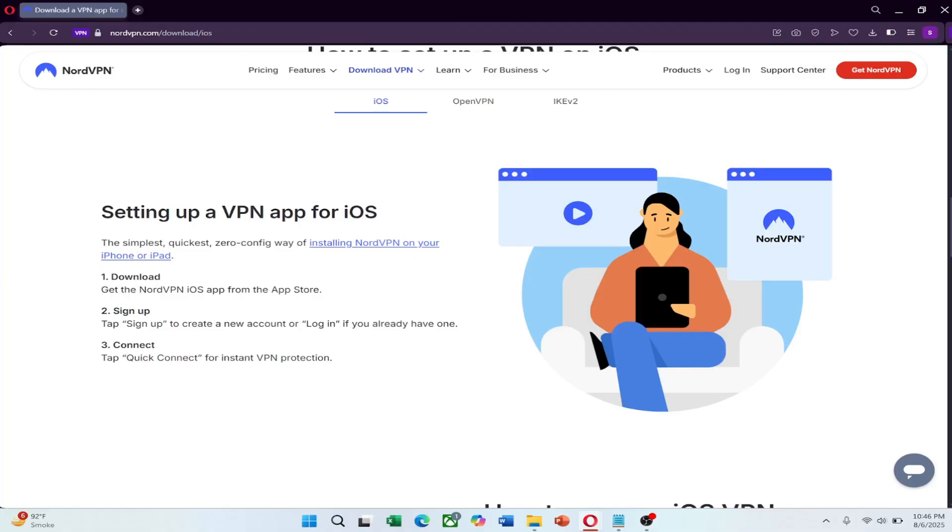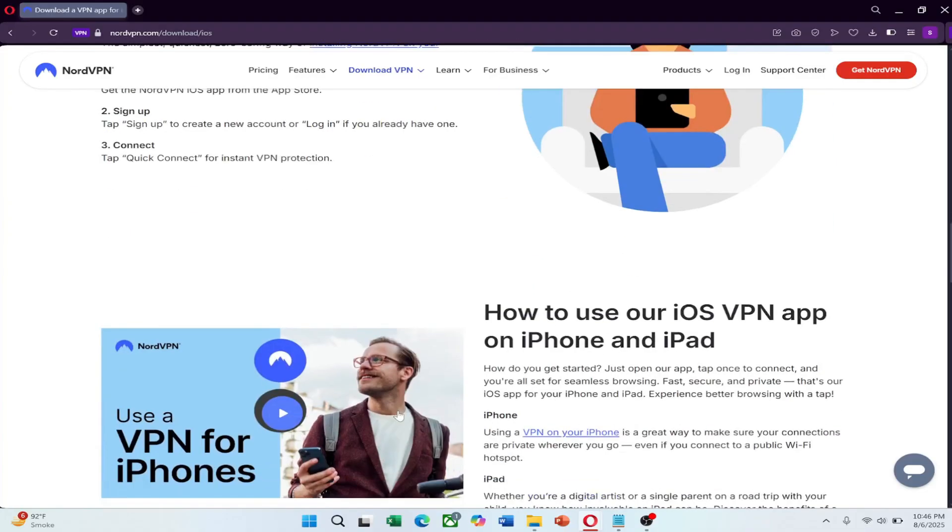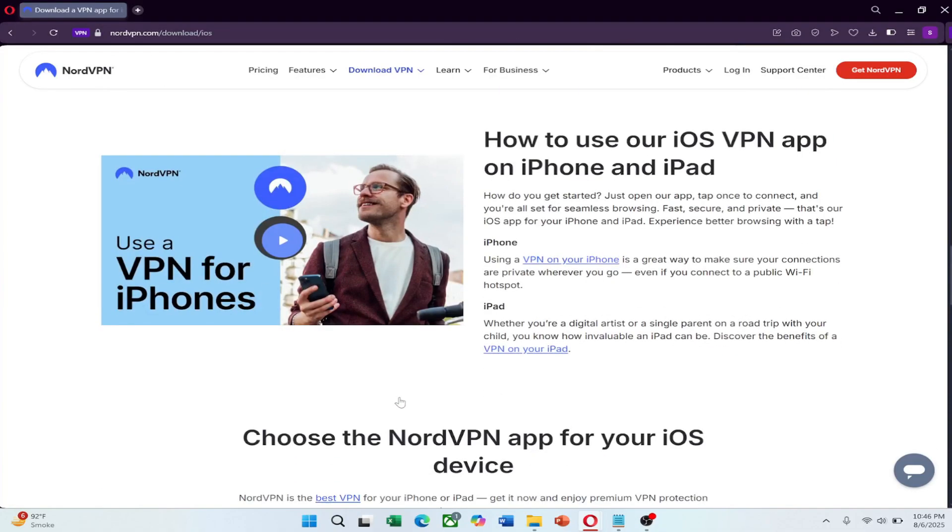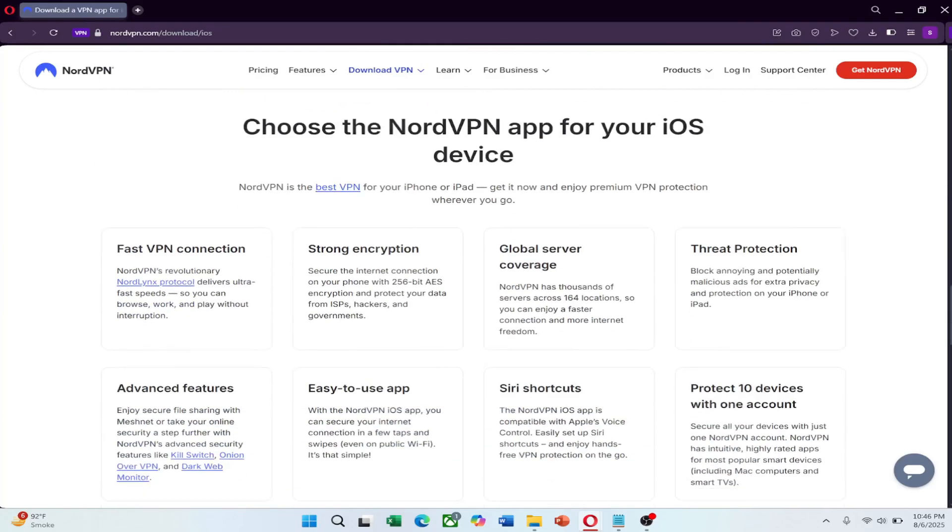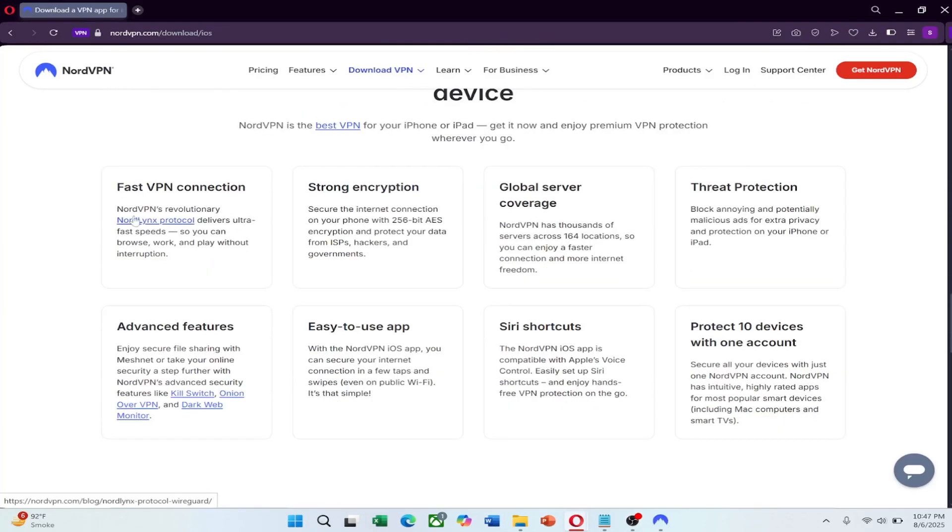After installing, open the NordVPN app and log in with your account. Go to settings by tapping the gear icon. In VPN protocol, select NordLynx for best results.